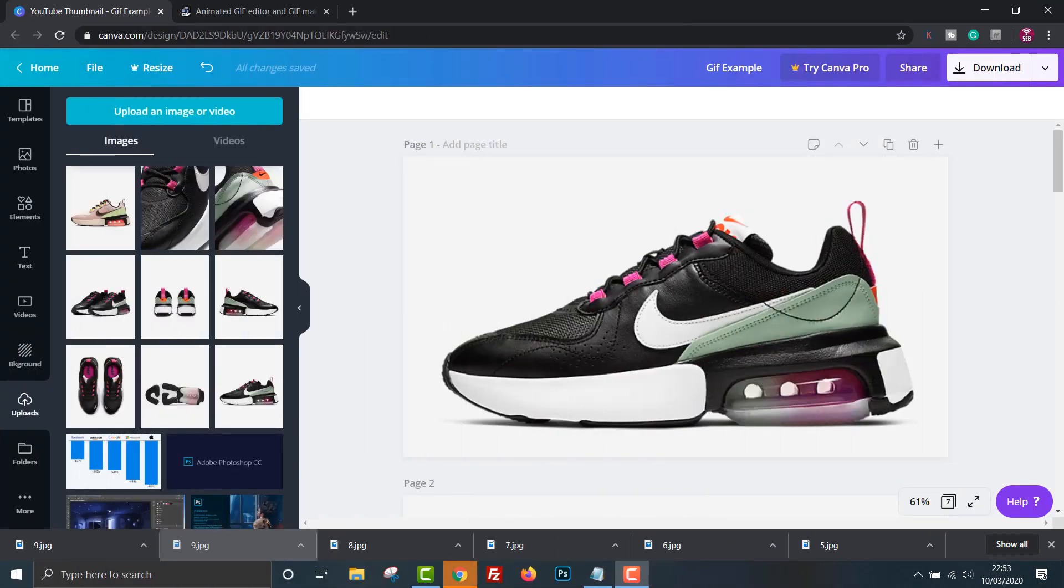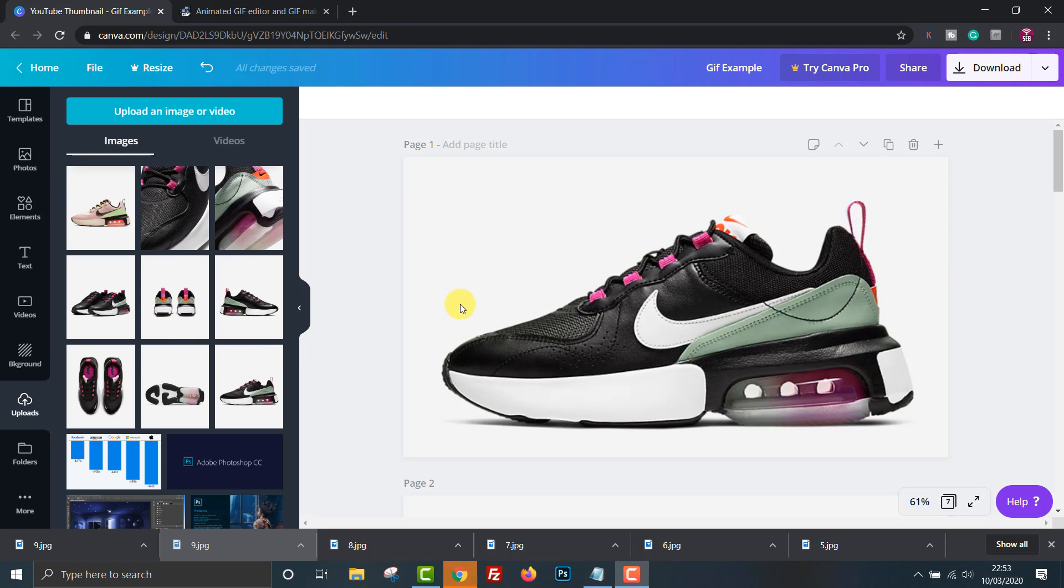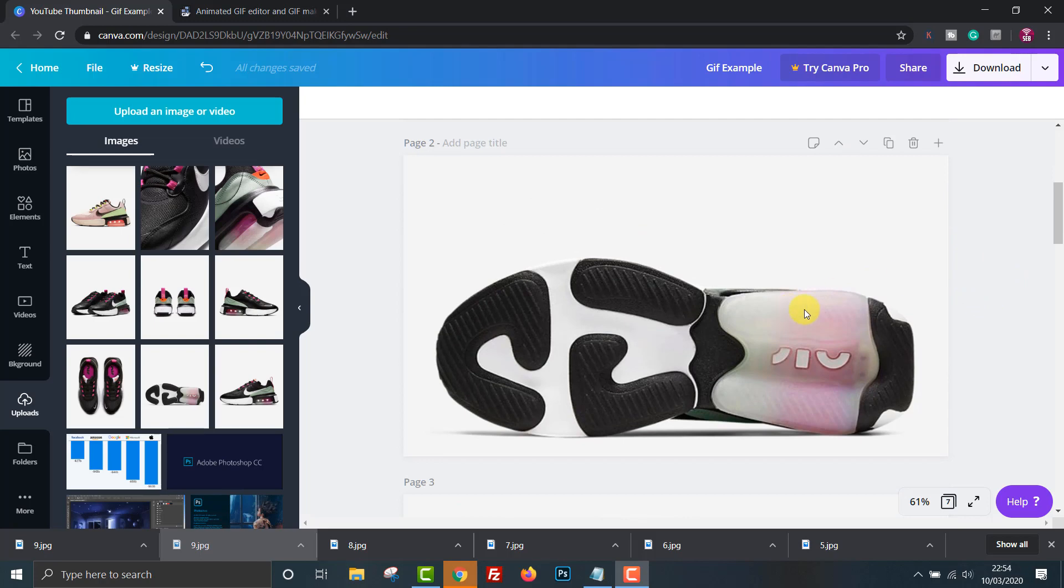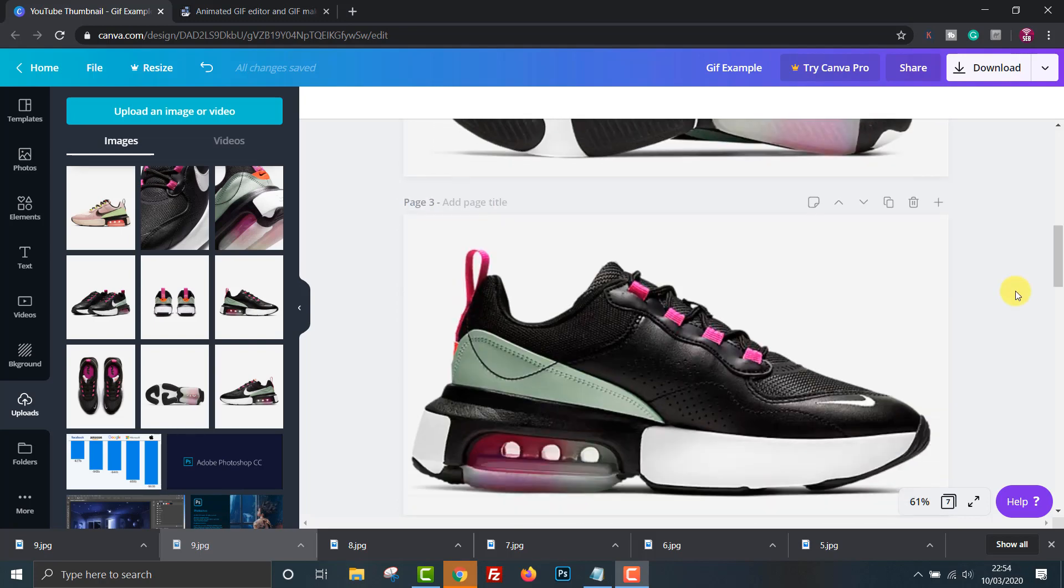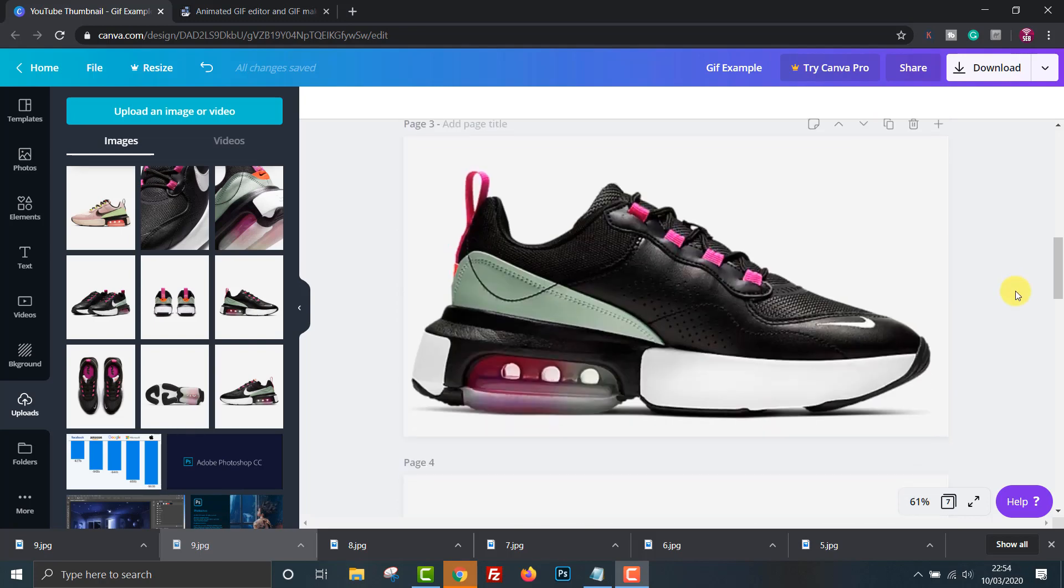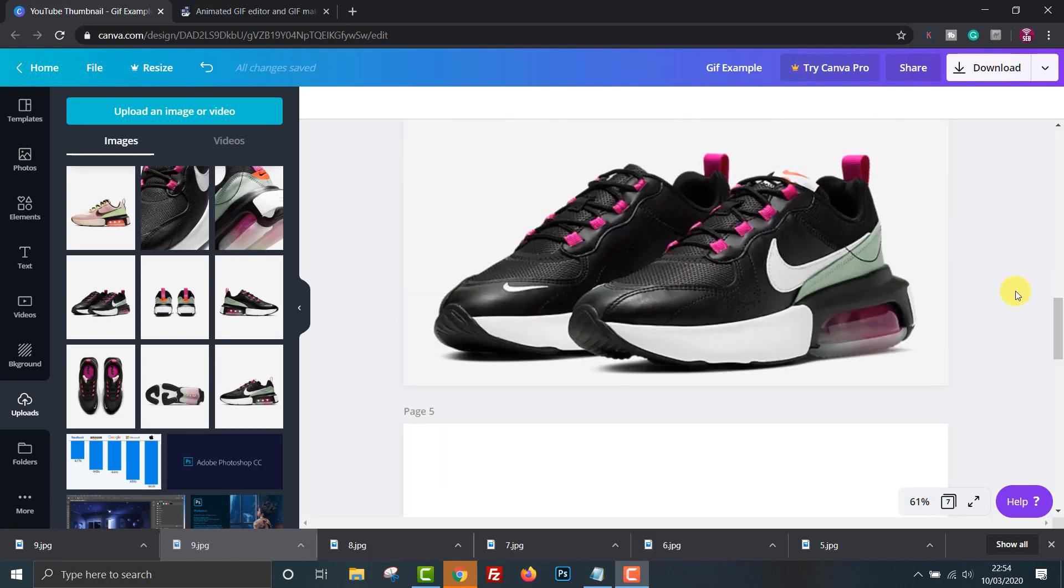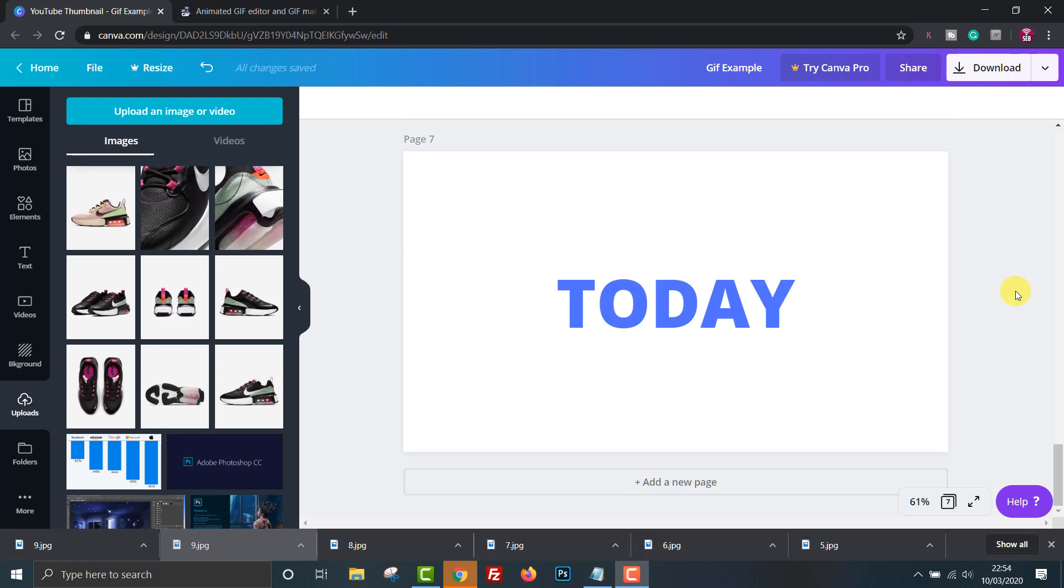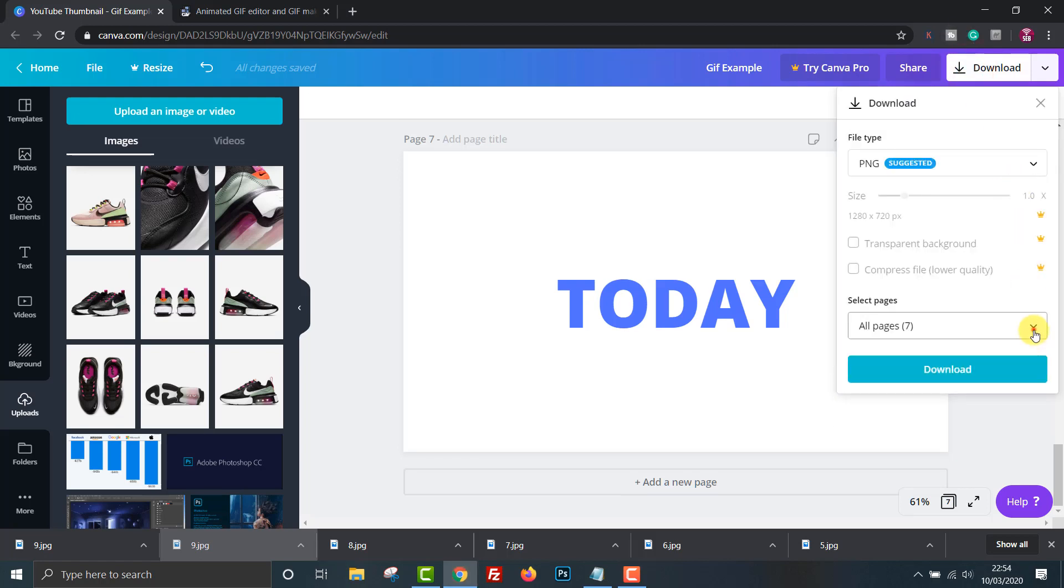If you run an e-commerce site or promote a product you could use this technique to showcase your items. This is another example of a gif you could create using product photos and text. You will need to upload your images to Canva first. Then place the images onto different pages as I showed you earlier. Again just go through the same steps and download all the pages then re-upload them into the gif maker.